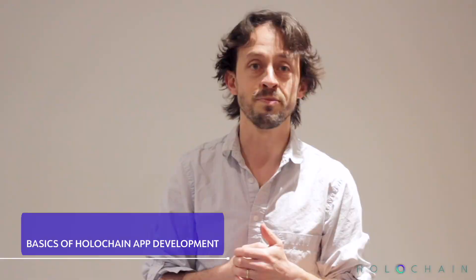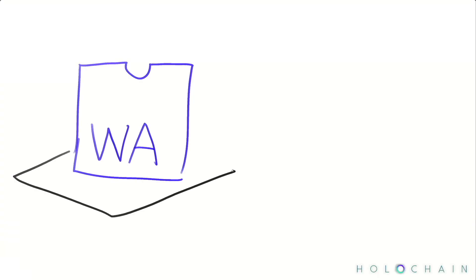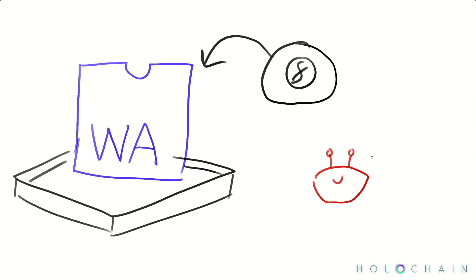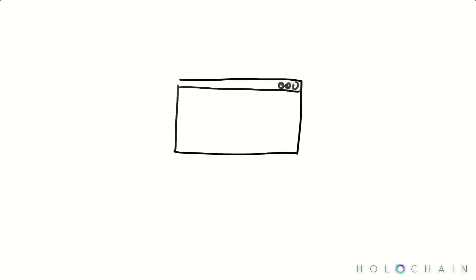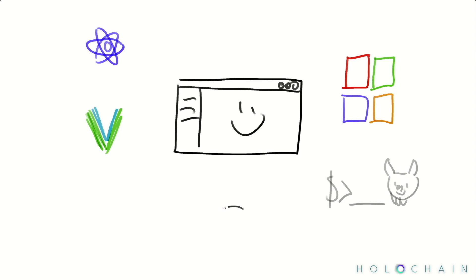So if you want to start working on a Holochain app, here are some details that you need to know. DNA is the back end of your application run in a web assembly sandbox. So you'll need to write in a language that compiles to Wasm. And we've also got an SDK for Rust, which makes things easier. You can write your front end with any language, framework, or toolkit that you like. You just need to remember that it runs on your users devices. It talks to their locally running Holochain runtime using RPC calls over WebSocket.